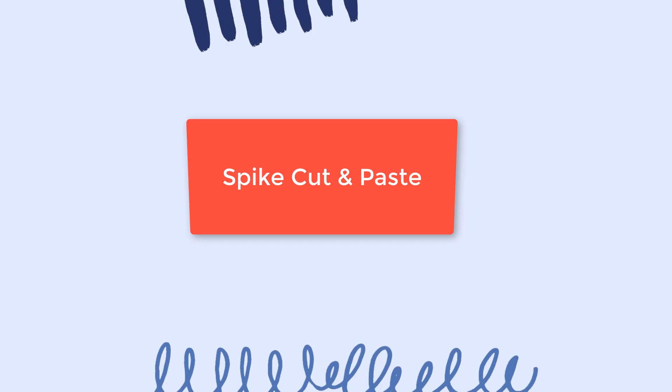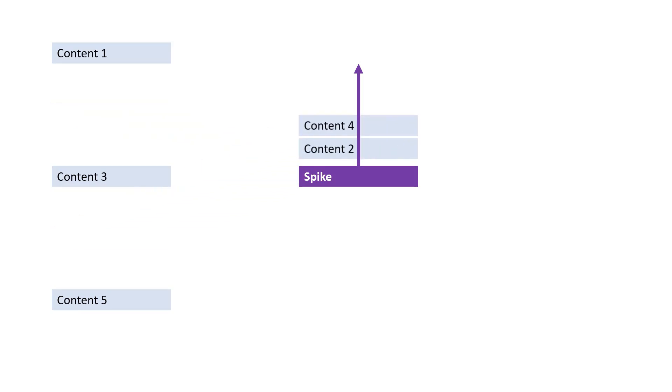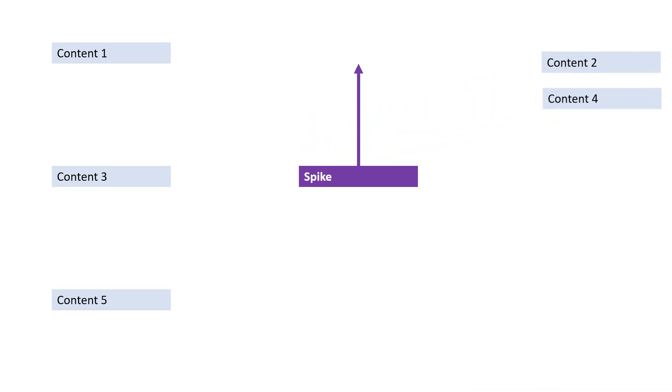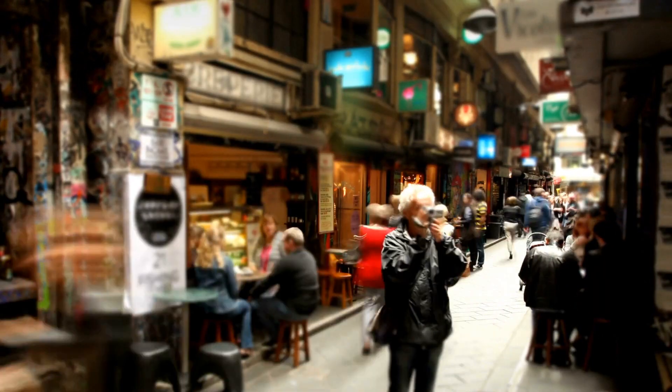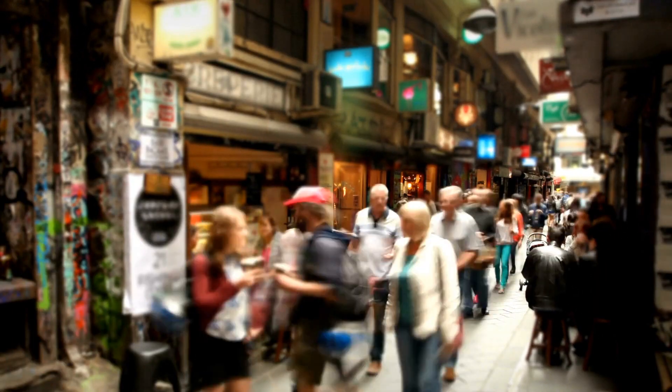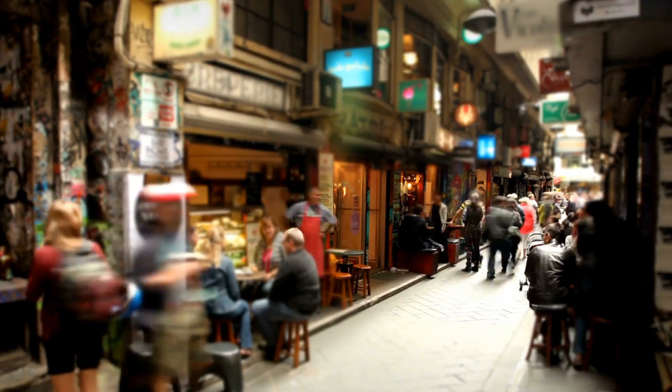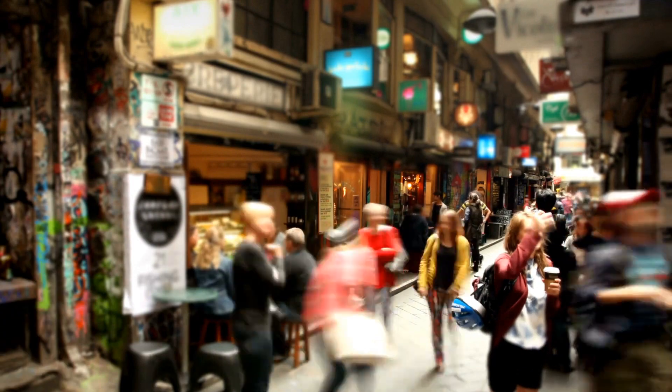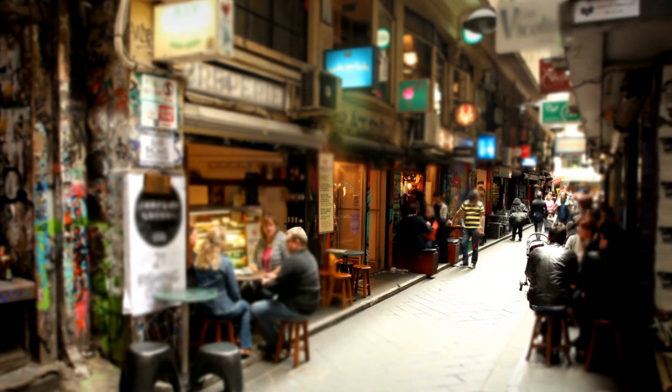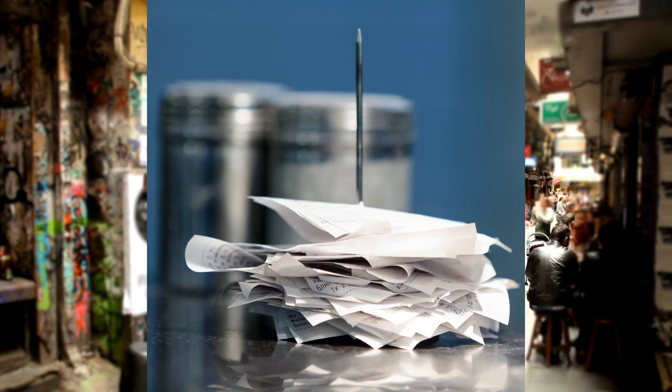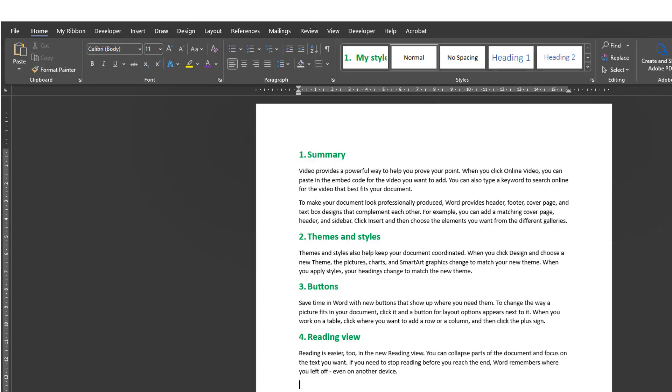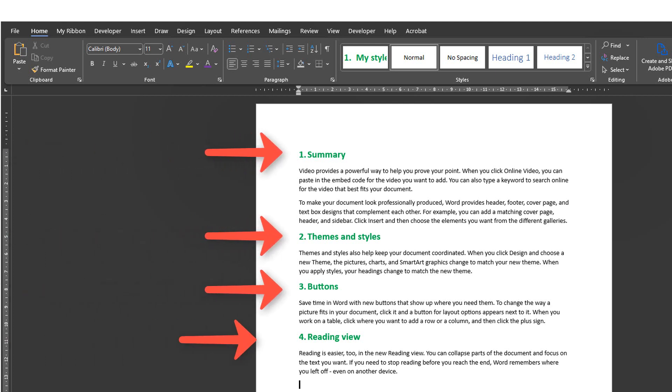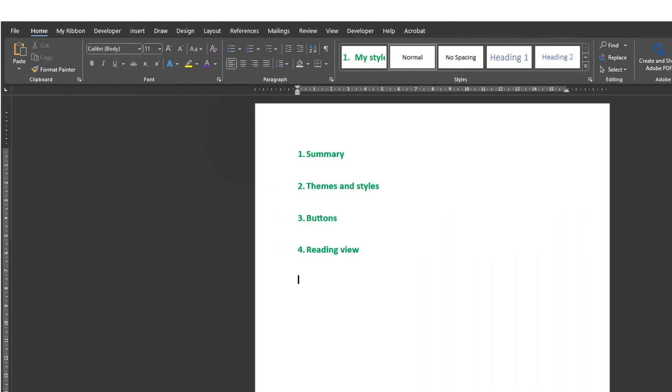Number 19, the spike cut and paste. Spike lets you cut multiple sections of text or other content separately. So you can then put them all together simultaneously. The spike can be compared to the actual physical spike used in many restaurants. When you have paid your bill, it's stuck on the spike with other paid bills. The spike in Word works similarly. You can place multiple items to the spike and then paste all that content simultaneously.